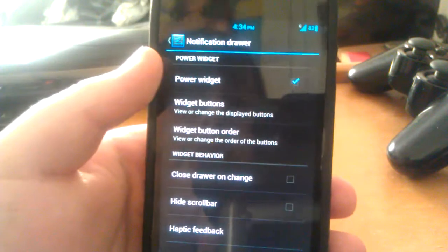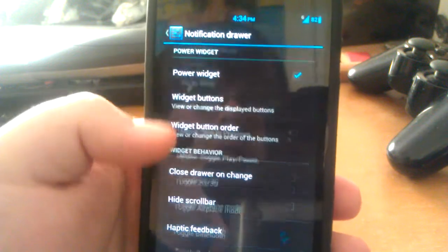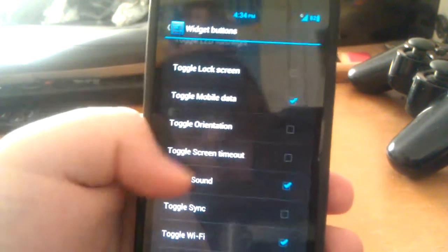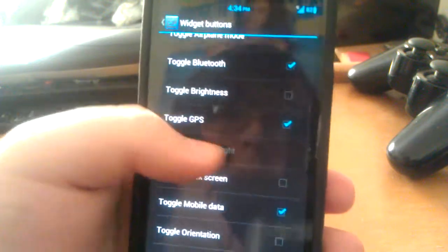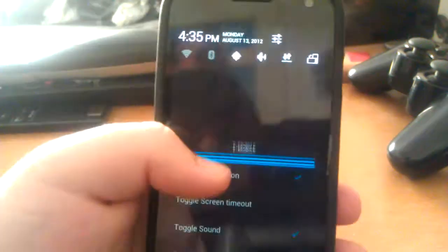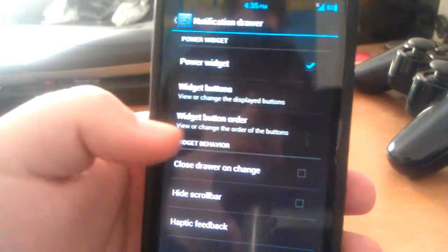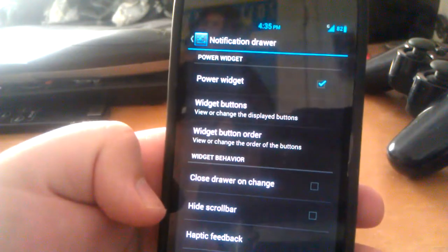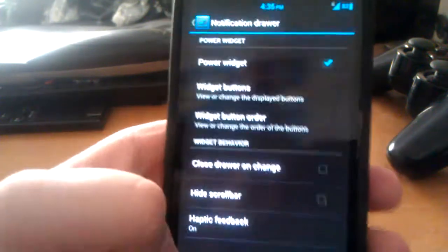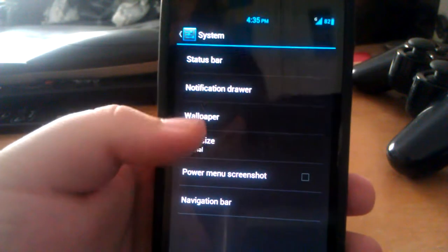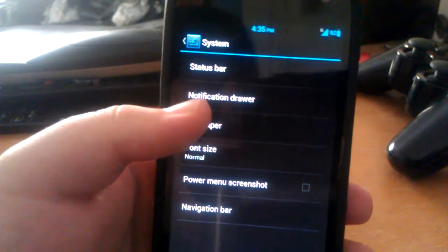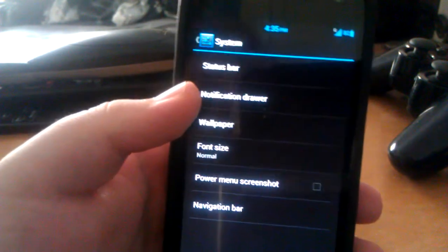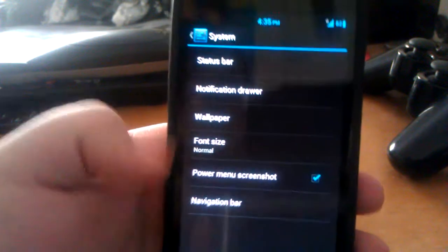In here in the notification drawer, you can change your widgets at the top. So if you want your mobile data, LED flashlight—still isn't working—so if you wanted that and say orientation, they would all be up there. You can also change the order, so you can put those in whatever order you prefer. You can have haptic feedback on and off. You can have a custom wallpaper—actually not, I think that's only AOKP that has the custom wallpaper on the pull-down notification.